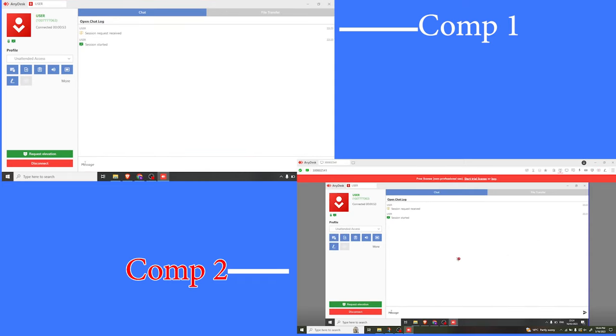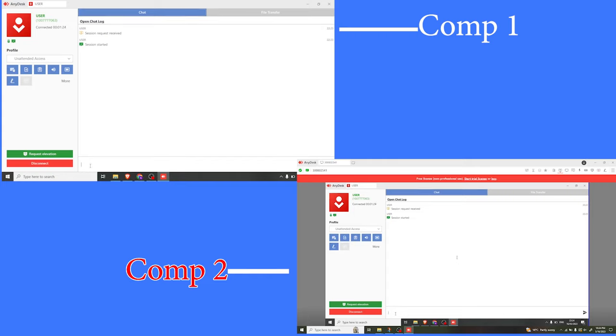Let's start looking at a few features that we can deal with here. If I want to chat now with the second computer, I simply come down here and I can type a message. Let me type the message: Hi JoshNet Computer 2. And I click on send.